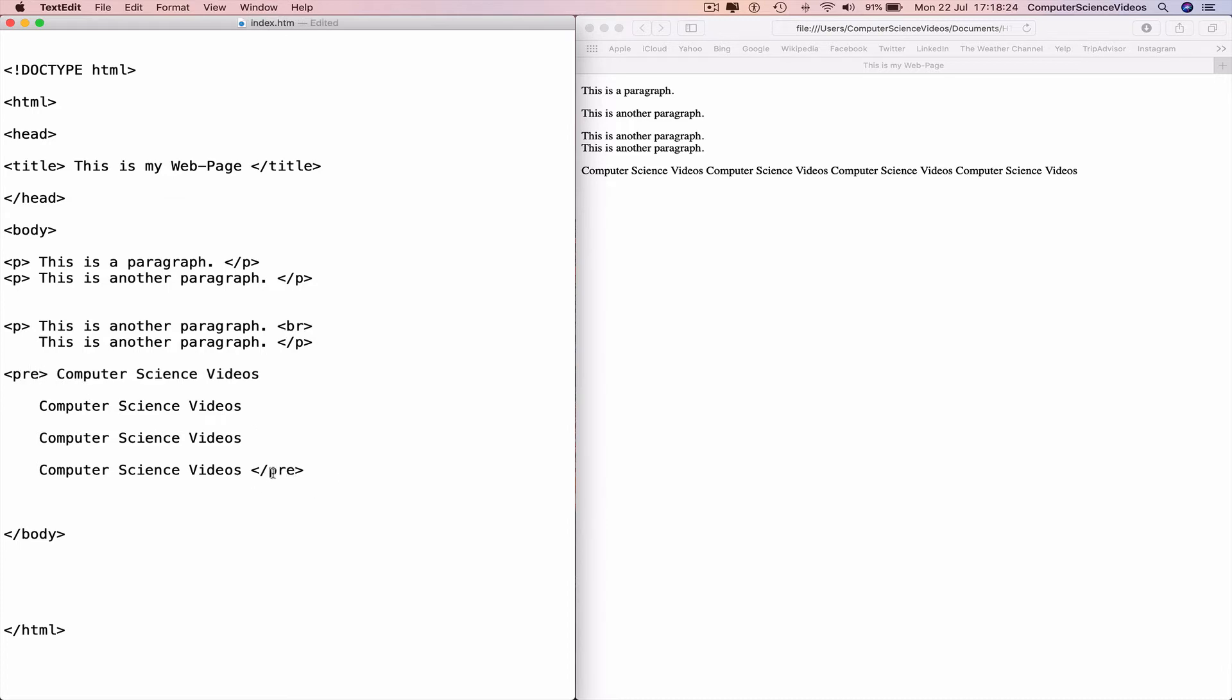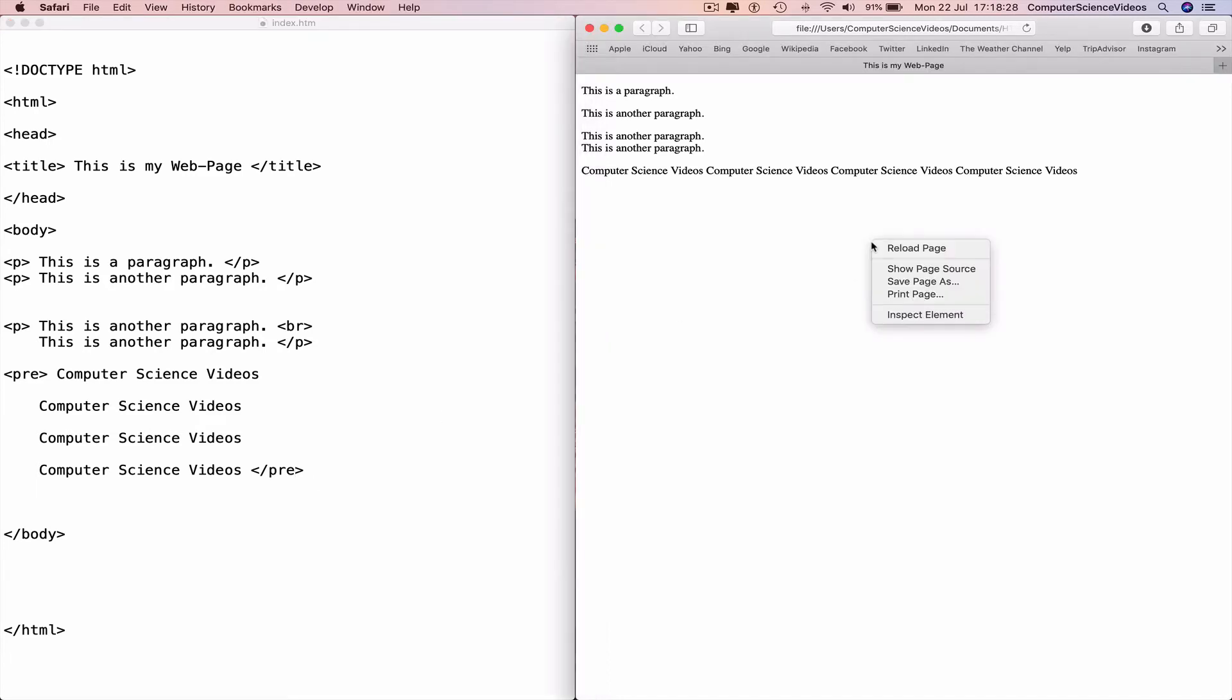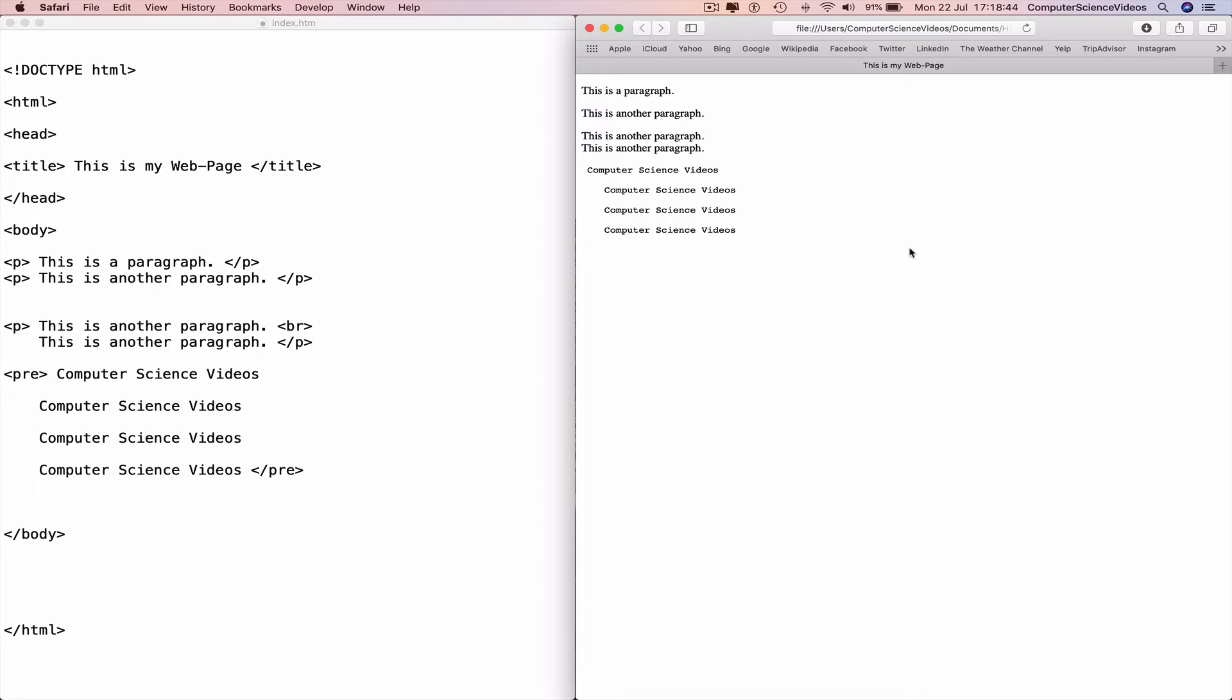Command+S to save, go back to the web browser, right-click, reload the page, and now we have our text one line after another with a space.